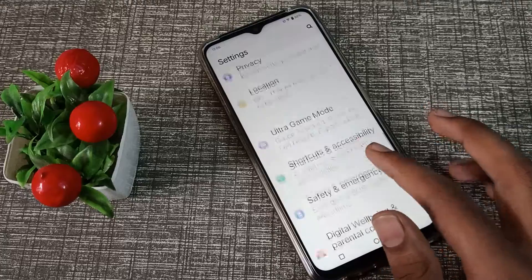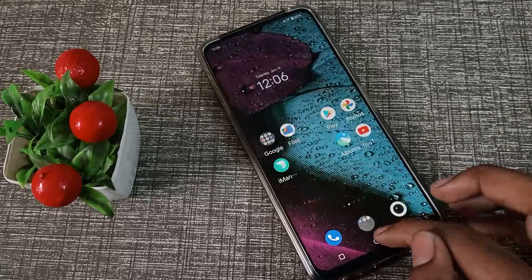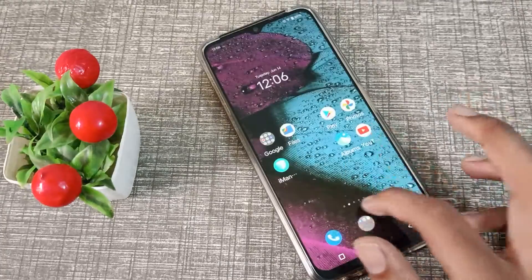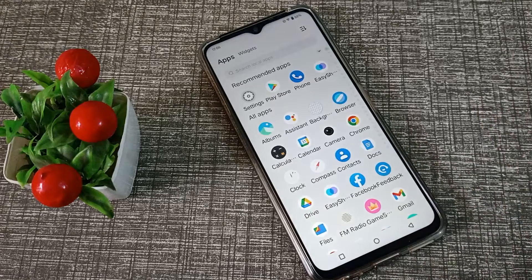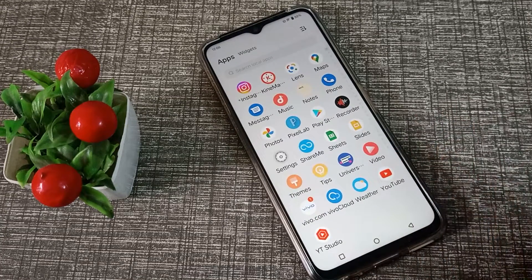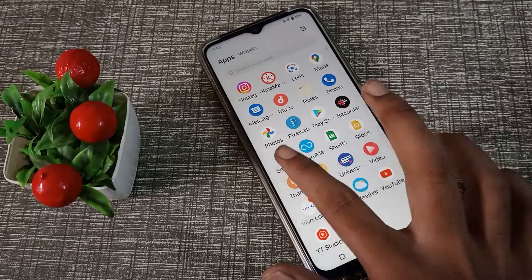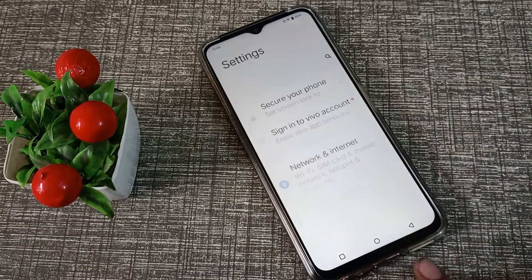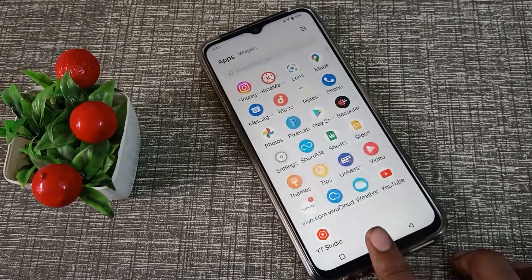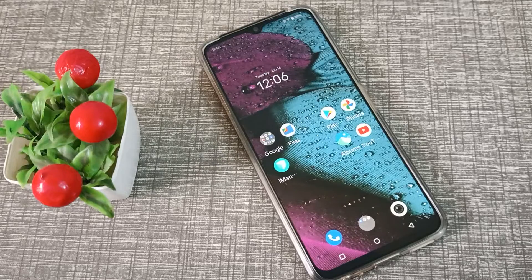Now you can see the largest font size on your Vivo phone. So friends, you have understood how to change font size in a Vivo phone. Thanks for watching. Please like and subscribe to my channel.